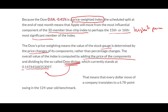This means that every dollar move of a company translates into 6.8 point swing in the Dow. So let me show you on an Excel sheet how does this all fit together and what does that mean from a numerical perspective.